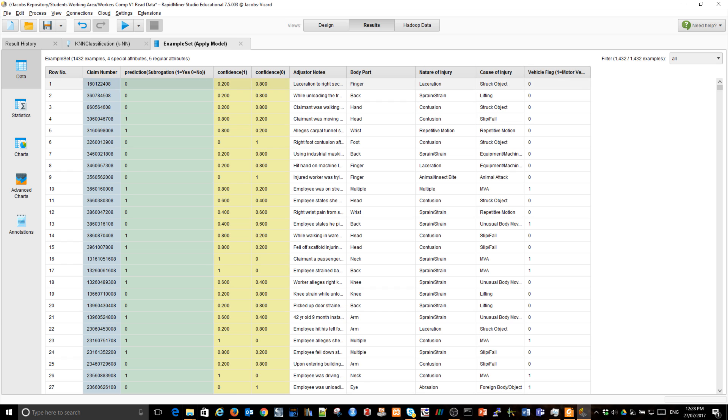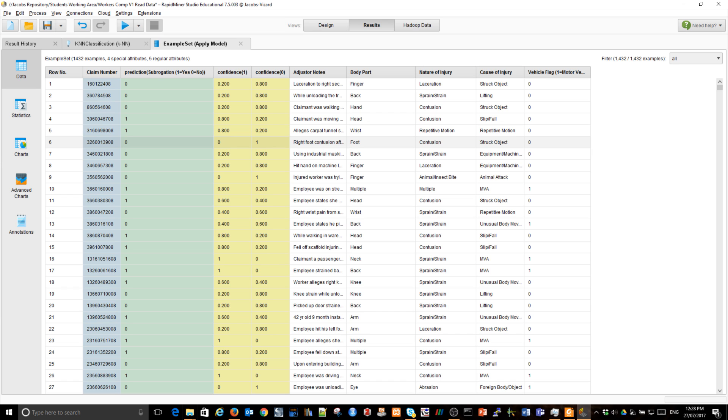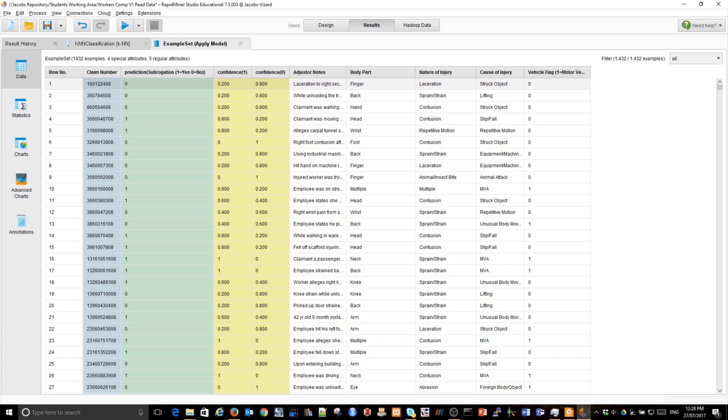Now, what happens is that each of this combination of variable values was then used as a match against all my past examples. And then, basically, we looked at five closest examples. And so, clearly, here, four of them said that there is no subrogation. One of them said, yep, there was a subrogation, which means that it was decided between the five of them, zero is my prediction.